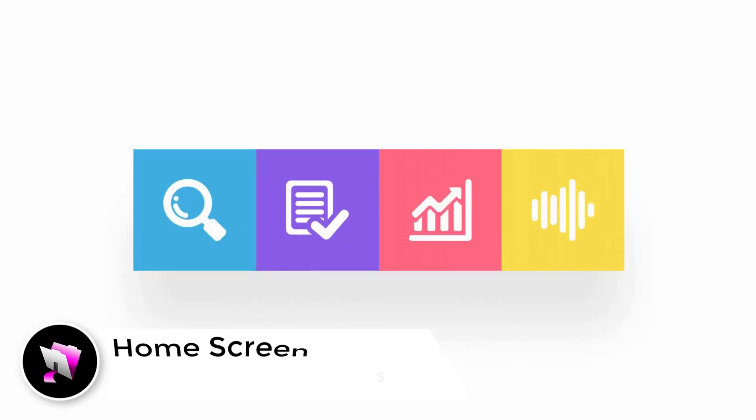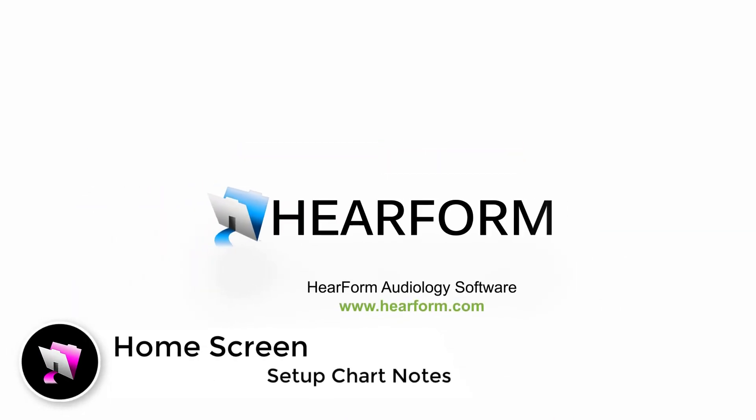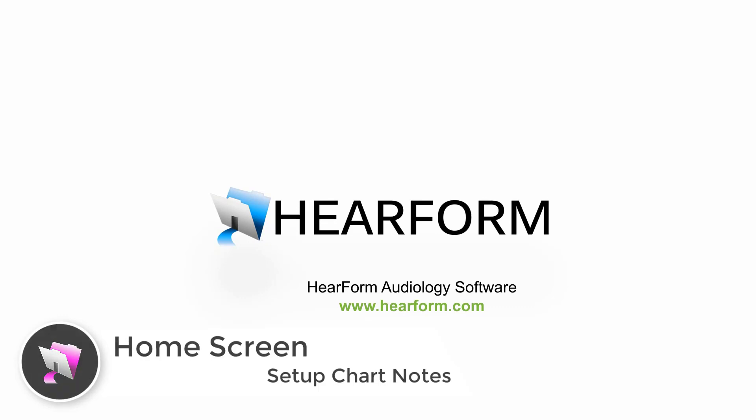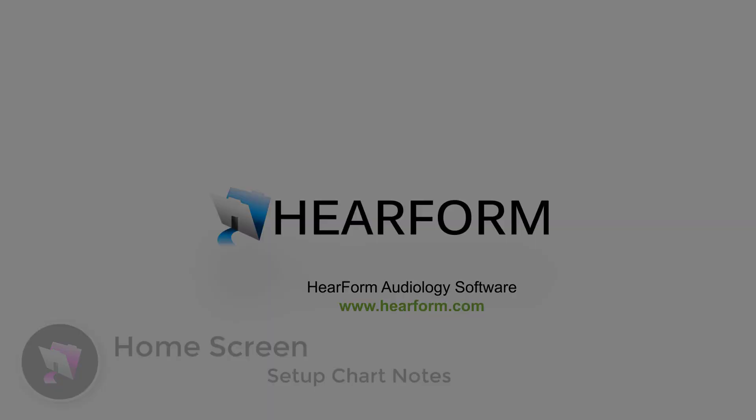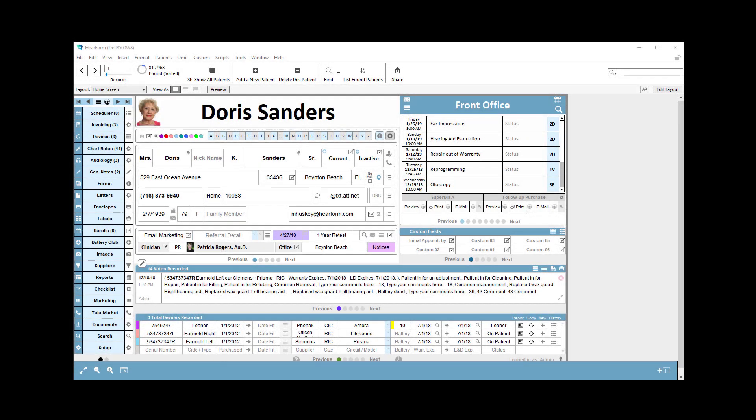Welcome back. This video will explain how to set up your chart notes quick entry buttons. Using the chart notes templates can save you a lot of time, and here's how you set them up.